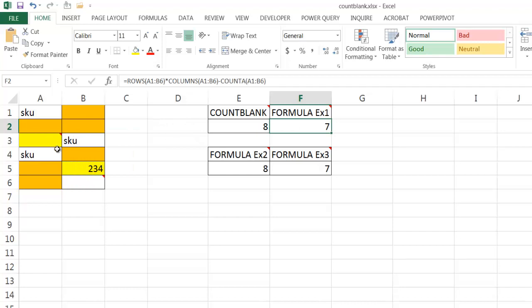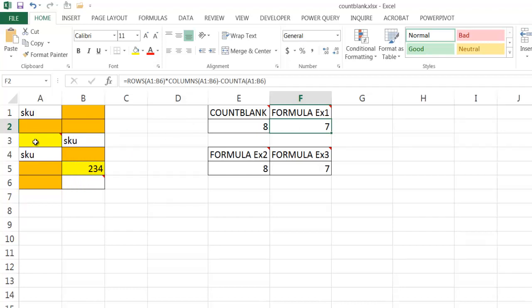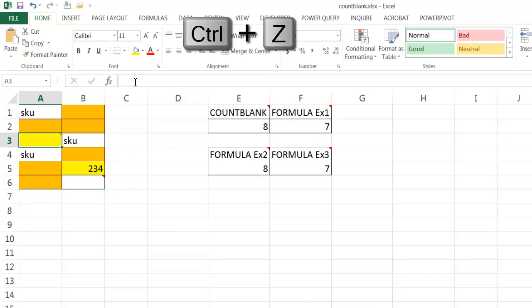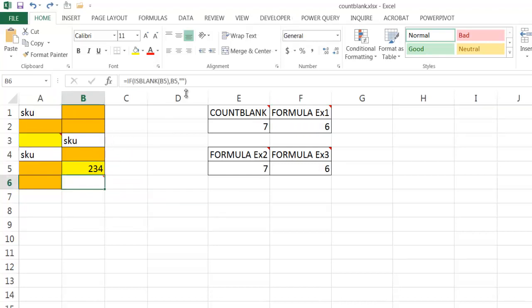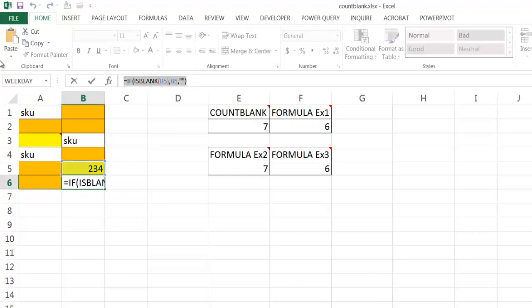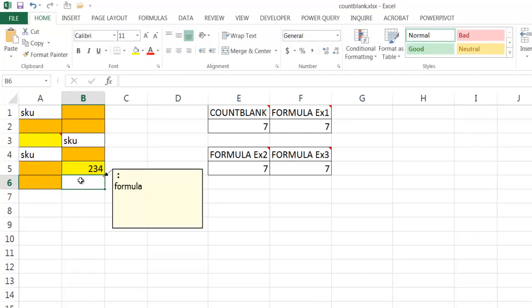Now, if I did something here where I changed that formula, let me bring this one back, or let me press control Z to undo that. If I remove this function here, if I took that and press delete, so now that this formula is gone, it's counted as a blank.